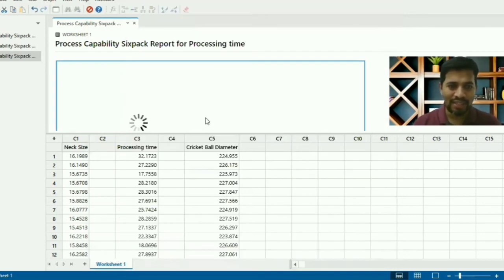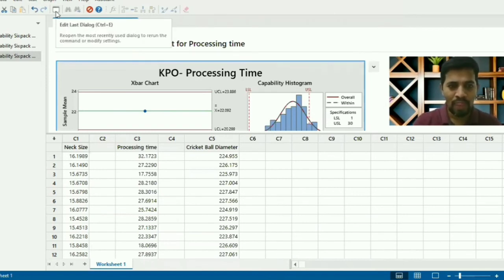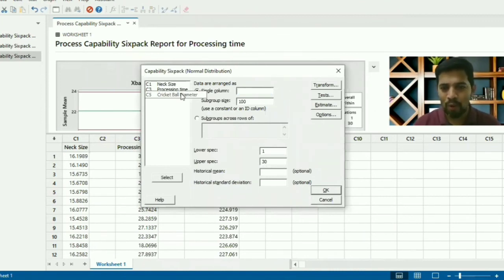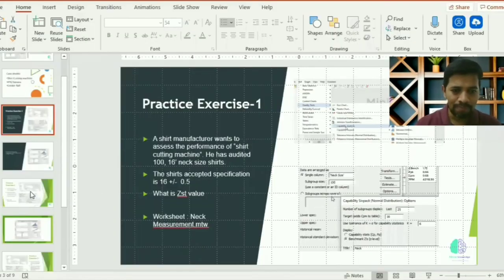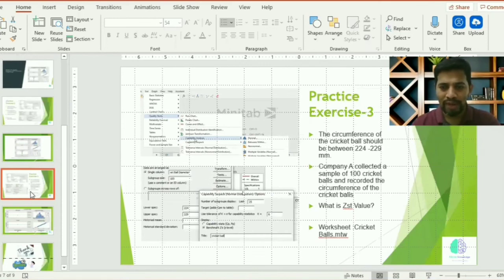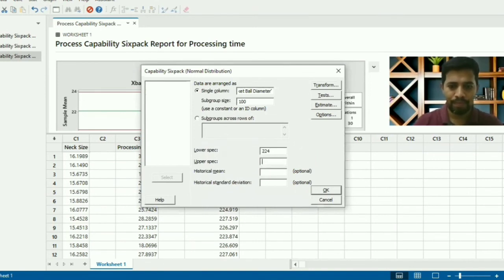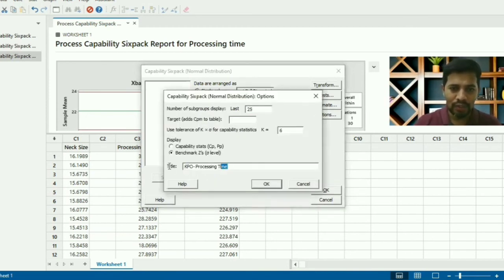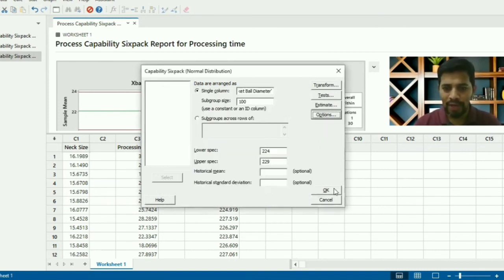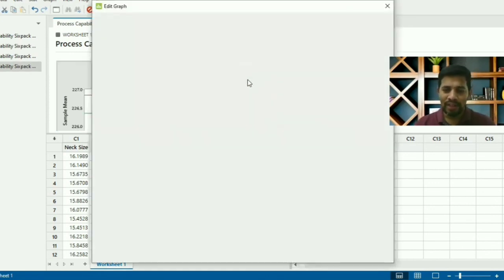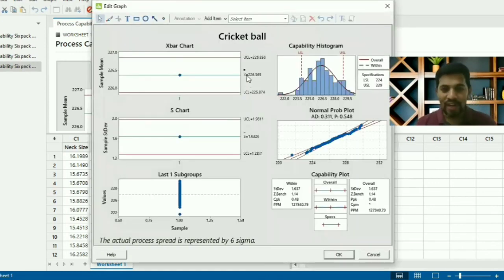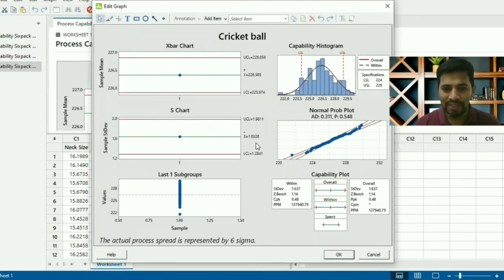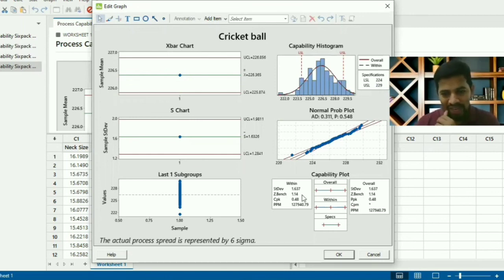Let's do the last one. Edit Last, Ctrl+E. I'm going to delete the process time and pick up the cricket ball. The dimensions are 224 and 229 - 224 and 229. Again in Options, I can change it to Cricket Ball. Give OK. Here the grand average - that is called X double-bar - process mean equal to 226.365. S-bar is 1.63 and subgroup is 100.